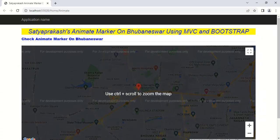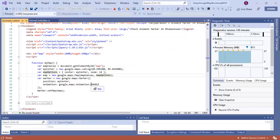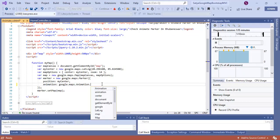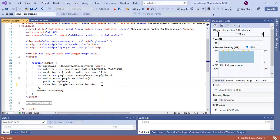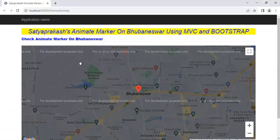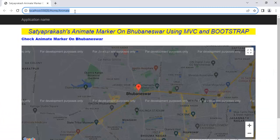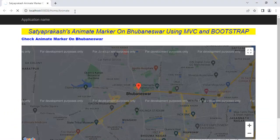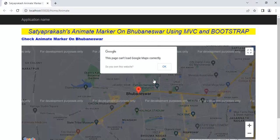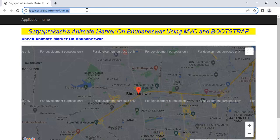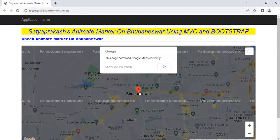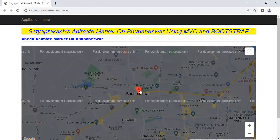Now if I go to the property and change it to DROP, save the changes, and refresh the page — you can see it is a DROP. The marker type is now DROP, it is not bouncing anymore. In this way we can set up the animate marker type.